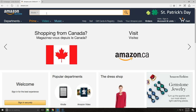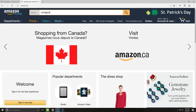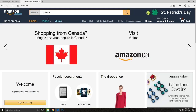Today, let's take a look at Romance. As we start to type, you can see that there are suggestions underneath. You can choose one of these. Today we're just going to choose Romance.